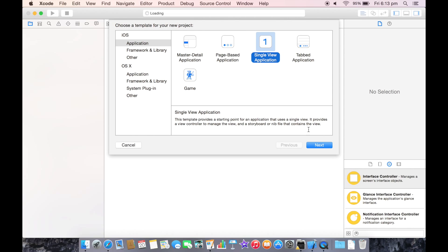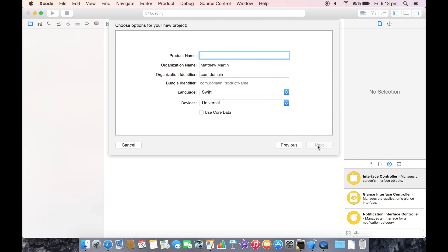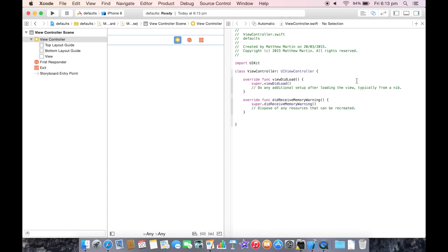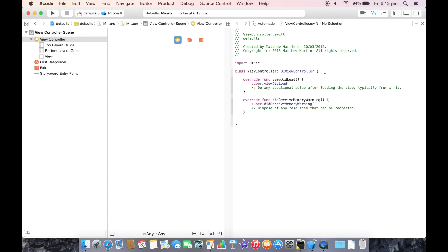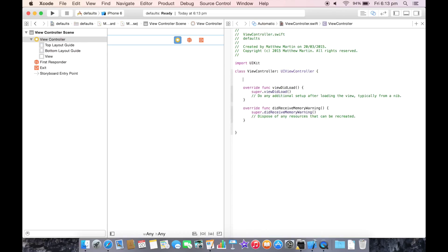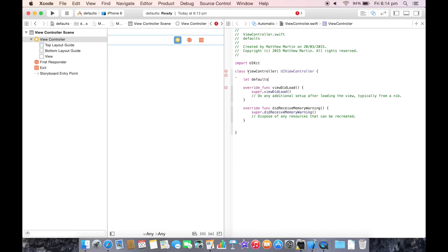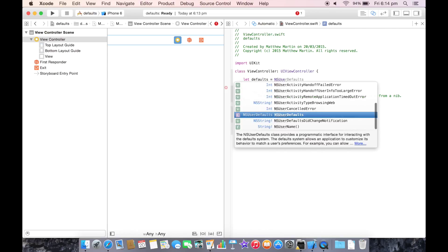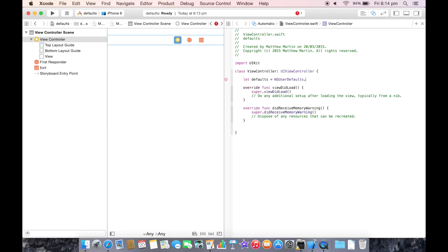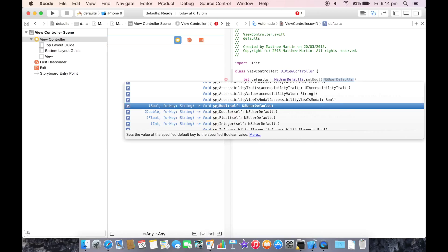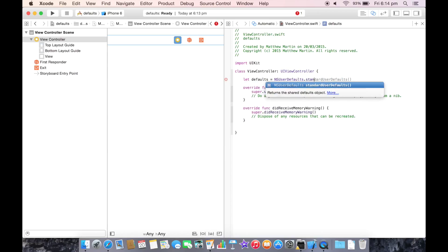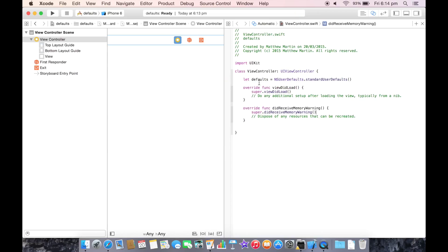First I'm going to create just a single page application as per usual and we'll call this defaults. So the first thing I'm going to do is declare a constant that we can use over and over again to either retrieve our values out of NSUserDefaults or set our values in there. To set a constant you use let, we're going to call it defaults. Start typing NSUserDefaults and StandardUserDefaults. So now we have our constant for working with NSUserDefaults.